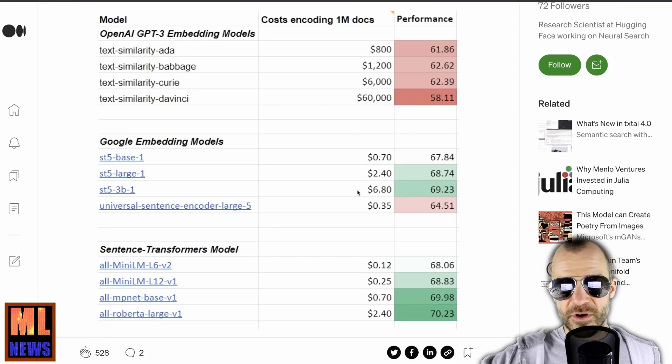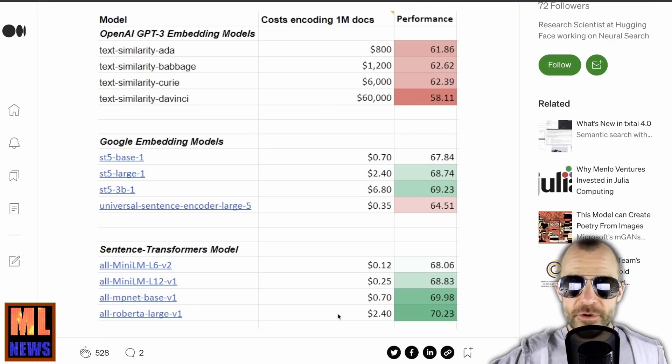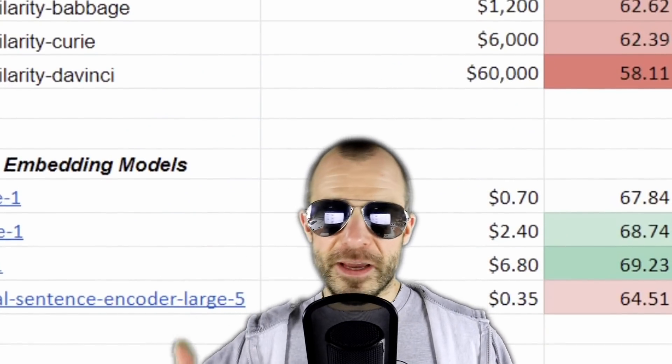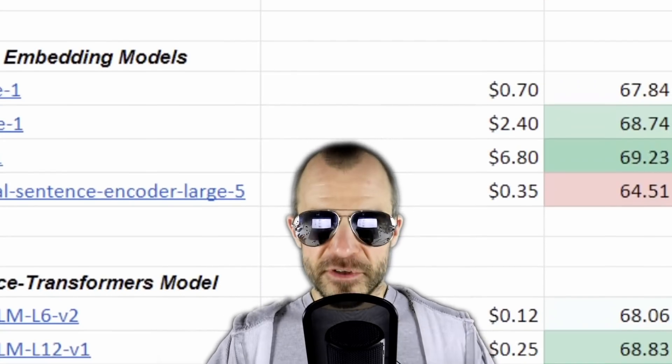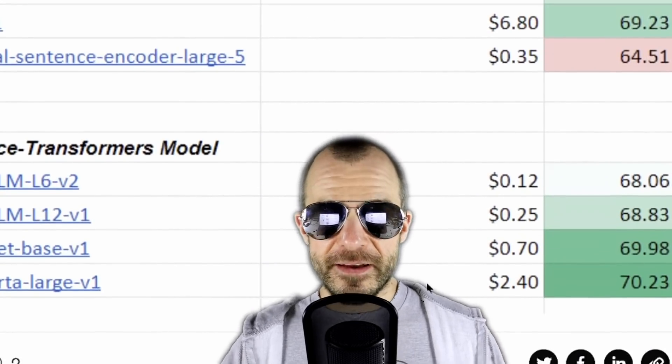The table lists performance against the cost of encoding 1 million documents — even the smallest OpenAI model costs $800, going up to $60,000 for the largest. On the open models, the most expensive tested costs $6.80 and the best-performing one $2.40. Now, these prices are probably structured to achieve the largest possible shock effect. When he mentions prices, he refers to the cost of a preemptible T4 GPU — which comes with the difficulty of being preemptible, something you don't get with OpenAI — and good luck finding T4 quota anywhere right now. But point taken: the open models can be significantly cheaper.